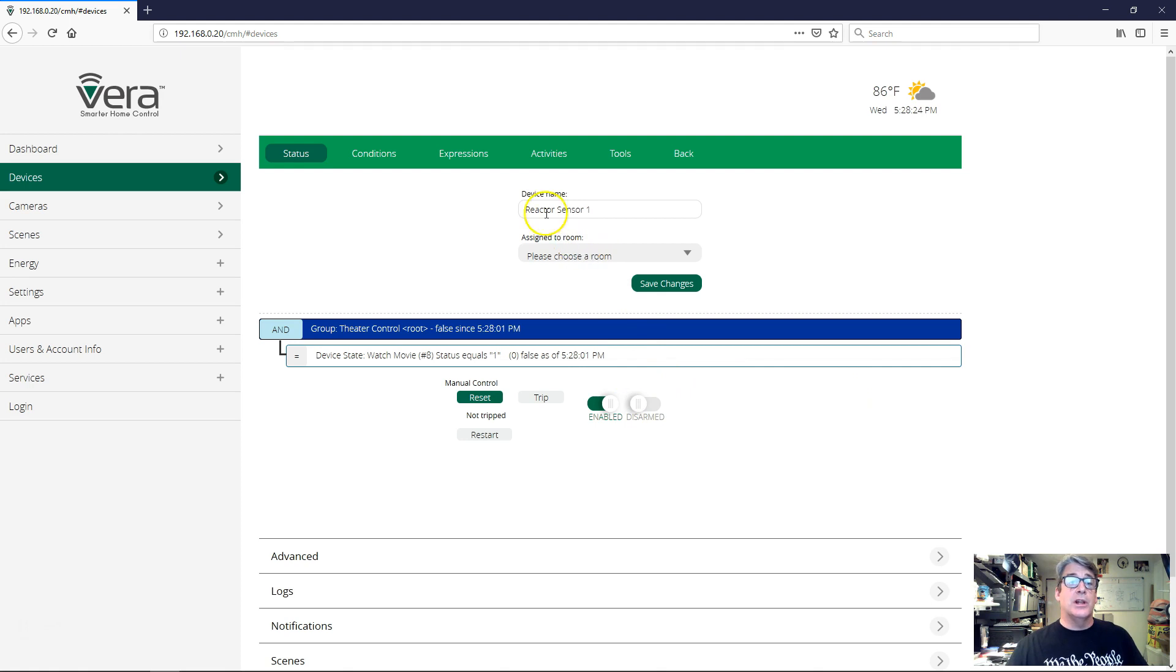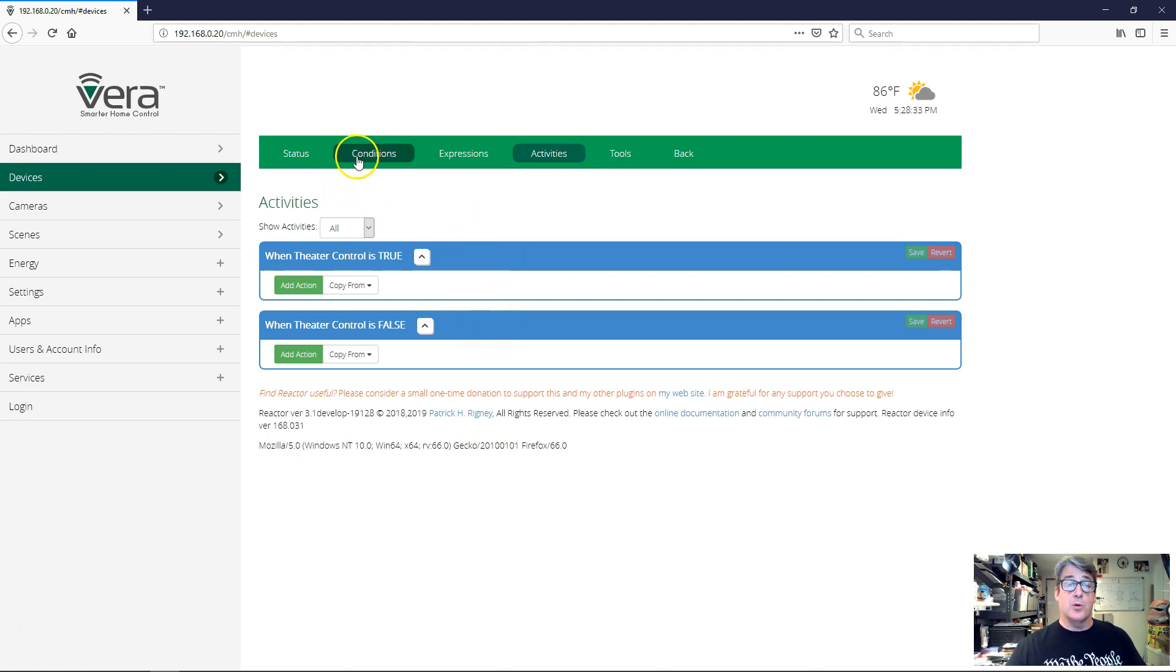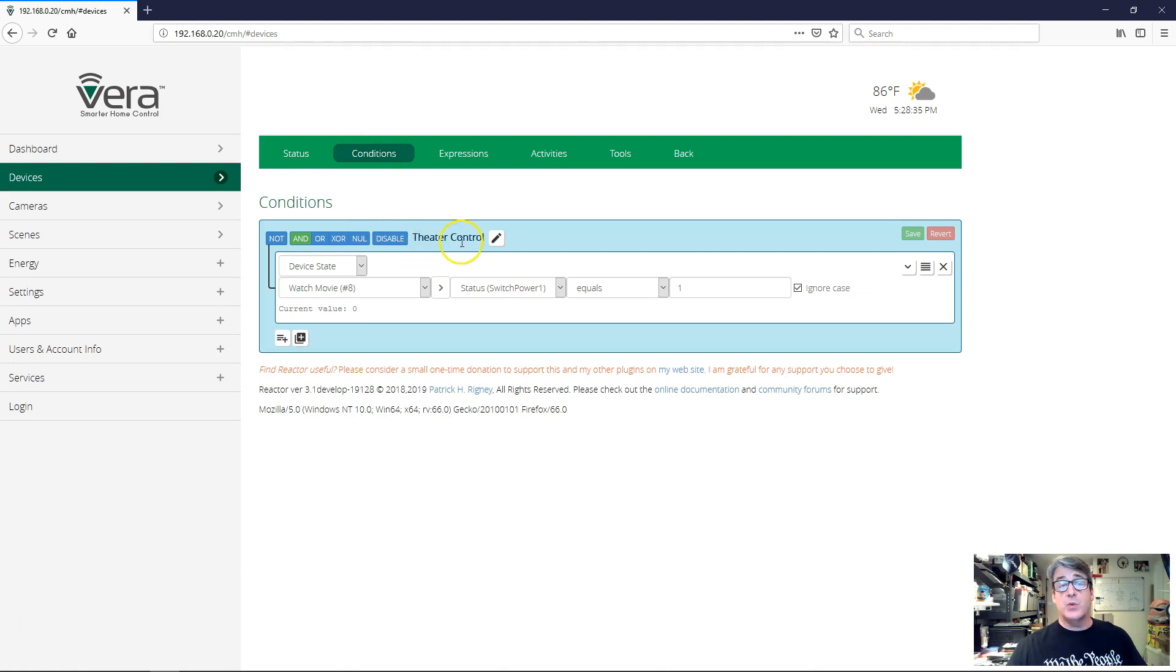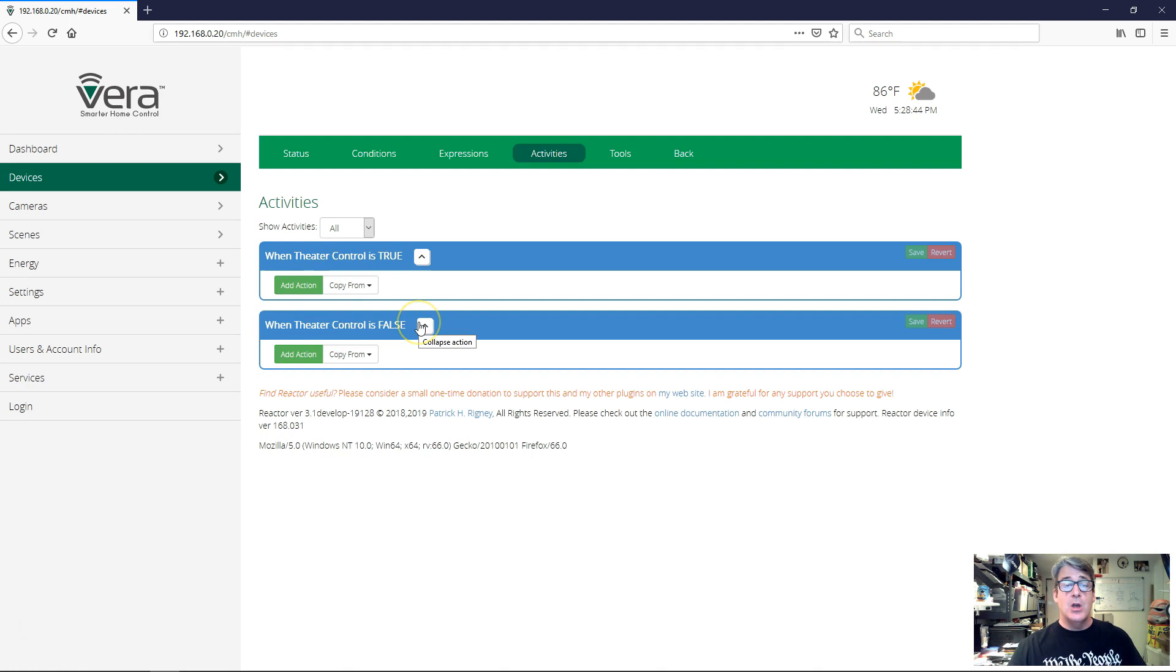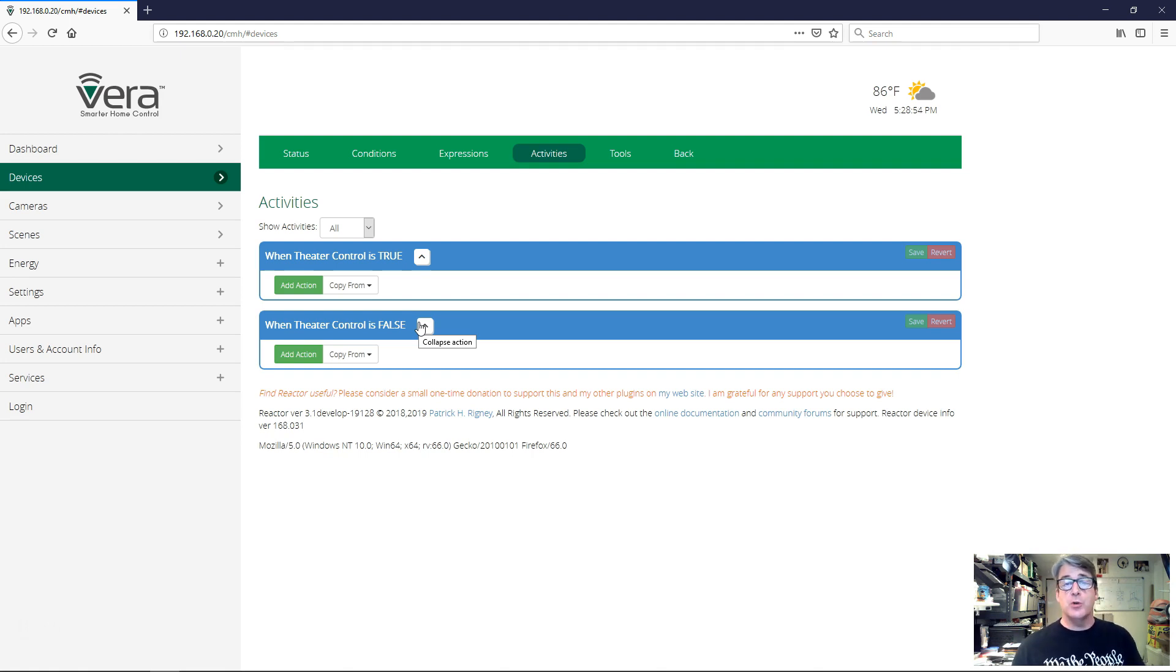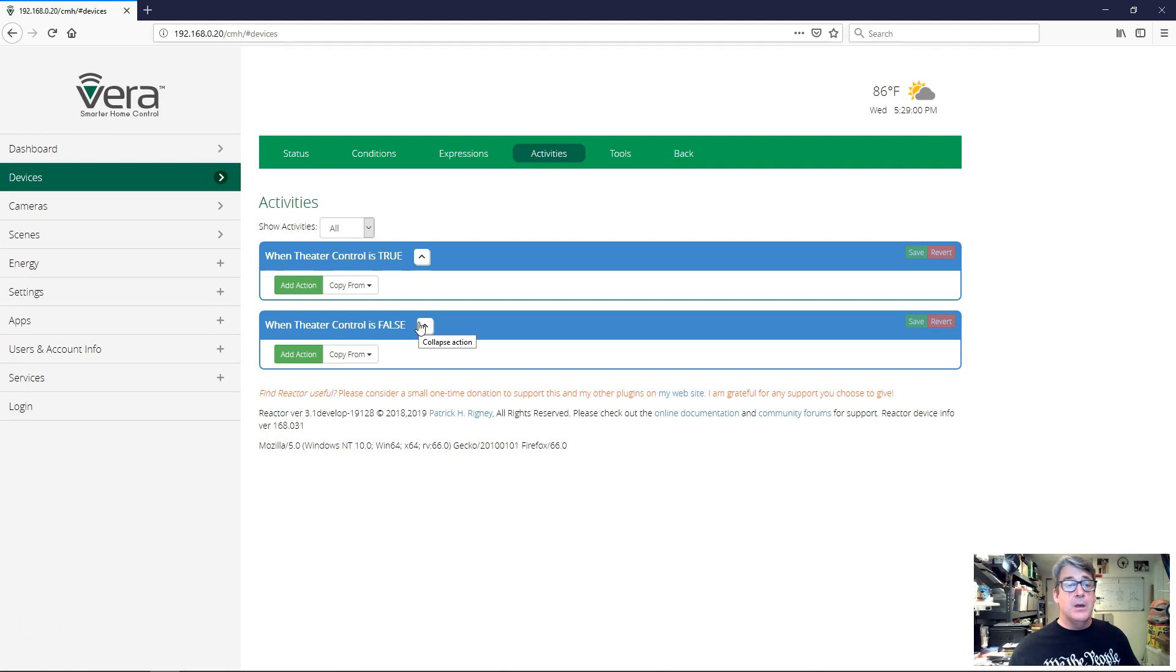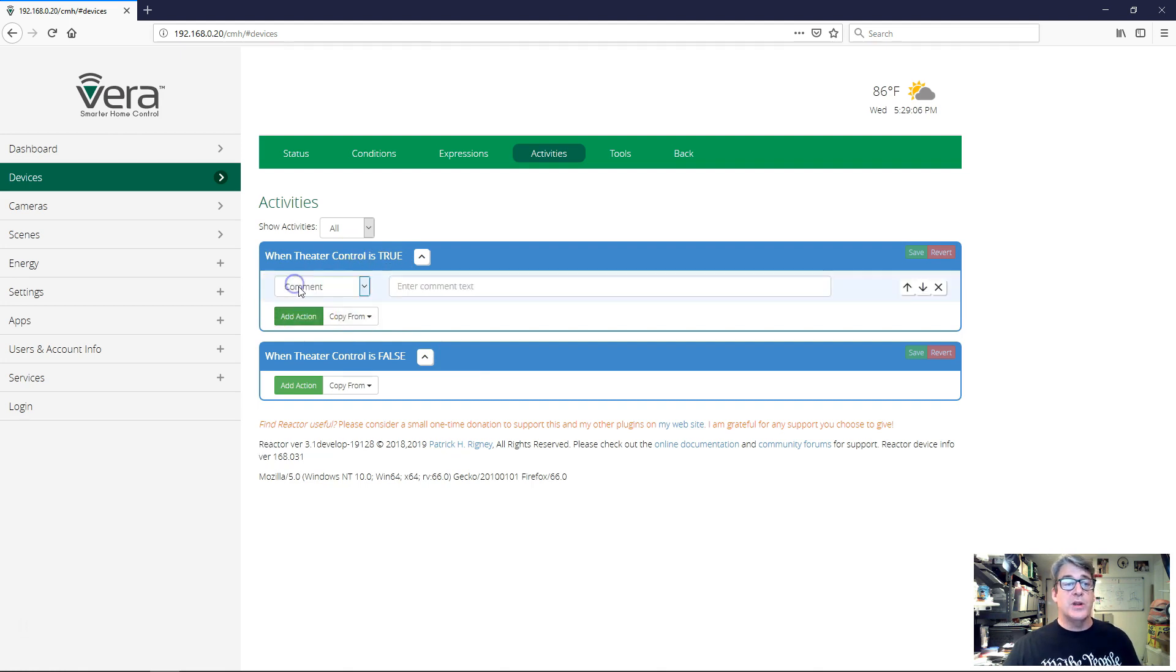Let's go into the activities tab. Over here on the activities tab, we currently have two activities. Because we have this group, the root group called theater control, we have activities when theater control is true and when theater control is false. So whenever you create a group, there will be two activities created for that, one for when the group goes true and one for when the group goes false. And you can put the activities in there that are supposed to happen when the conditions inside that group are met. So when theater control is true means our virtual switch is on, and so we want to set up our home theater.